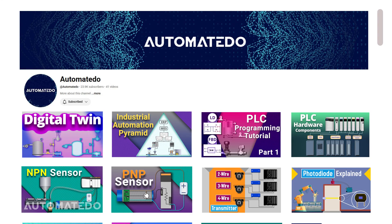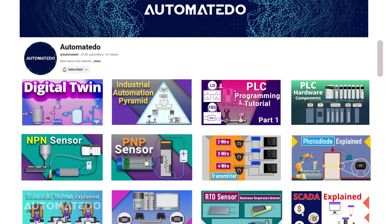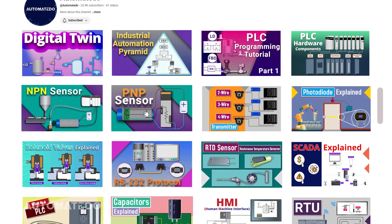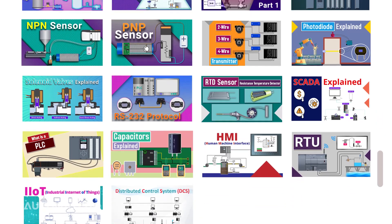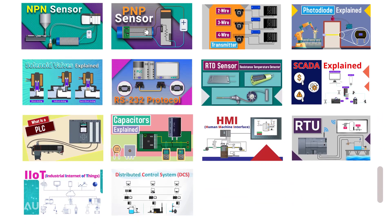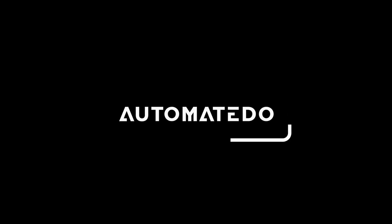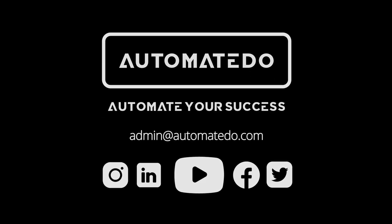This video is part of the AutomateDo YouTube channel, where we break down industrial automation and electrical concepts into simple, more understandable, practical videos. If you found this one helpful, check out other tutorials — you can find these links in the description. Continue learning from AutomateDo to automate your success, and we will see you in the upcoming video tutorial.